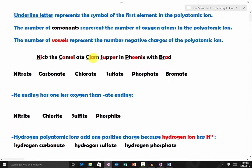Here's a trick to memorize common polyatomic ions using the sentence: 'Nick the camel ate clam supper in phoenix with breath.' The word 'ate' represents that all the polyatomic ions in this trick have an -ate ending. The underlined letters represent the symbols of the first element in the polyatomic ions. The consonants represent the number of oxygen atoms, and the number of vowels represents the number of negative charges.